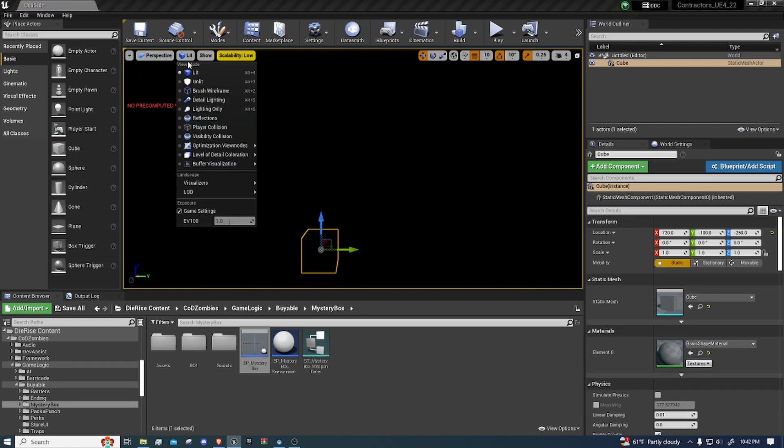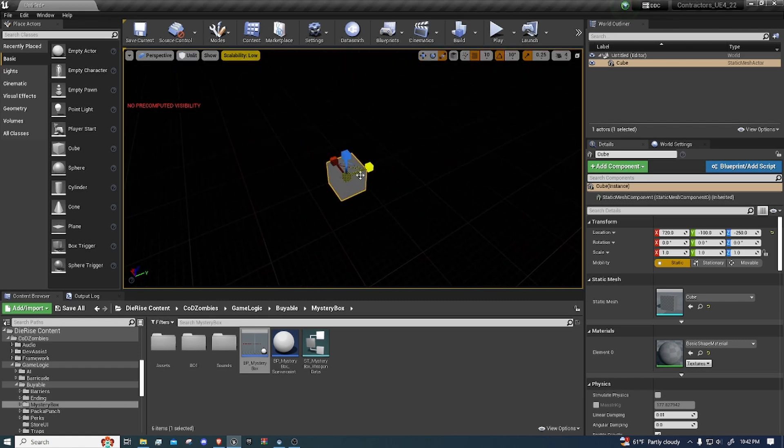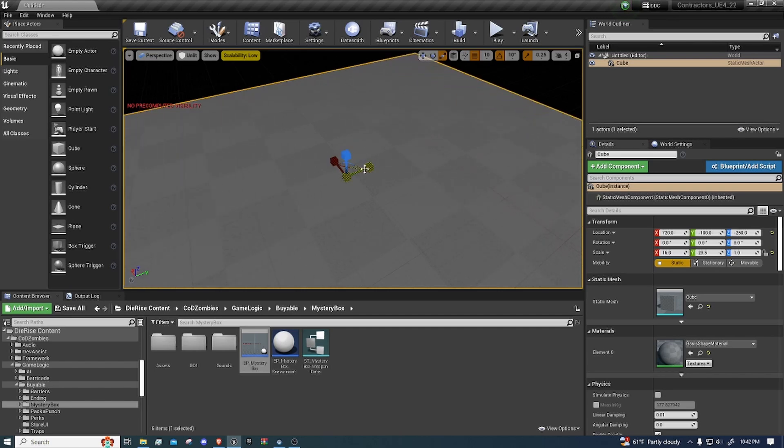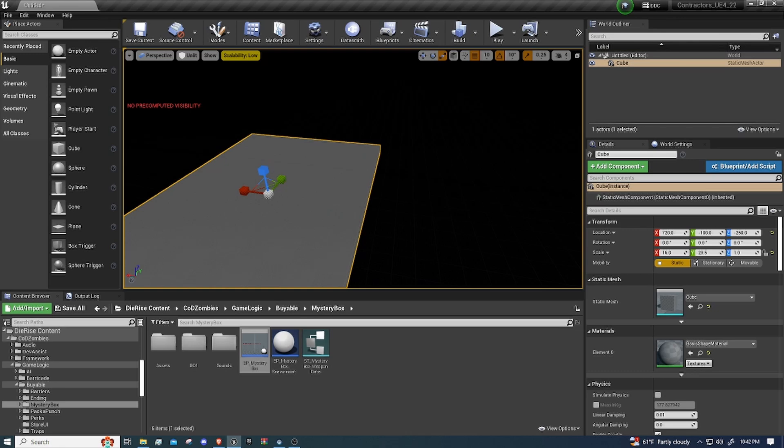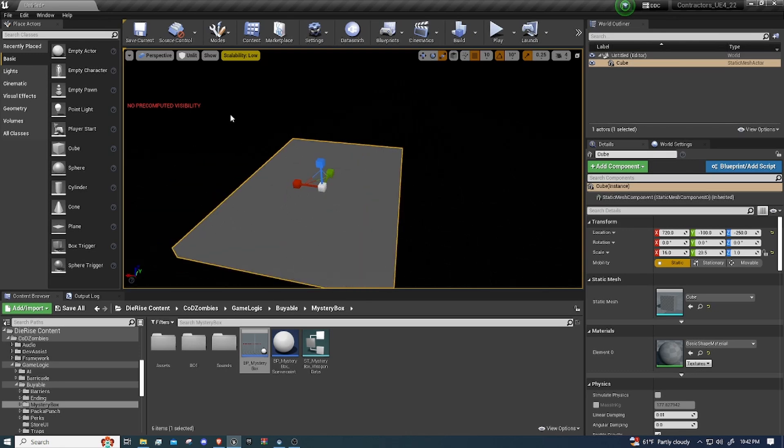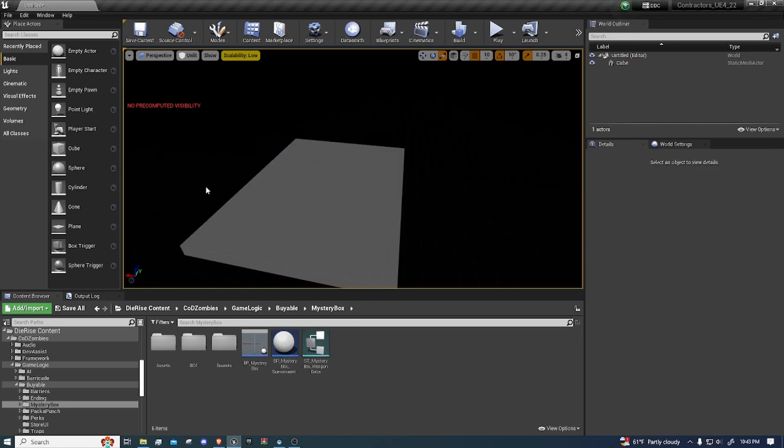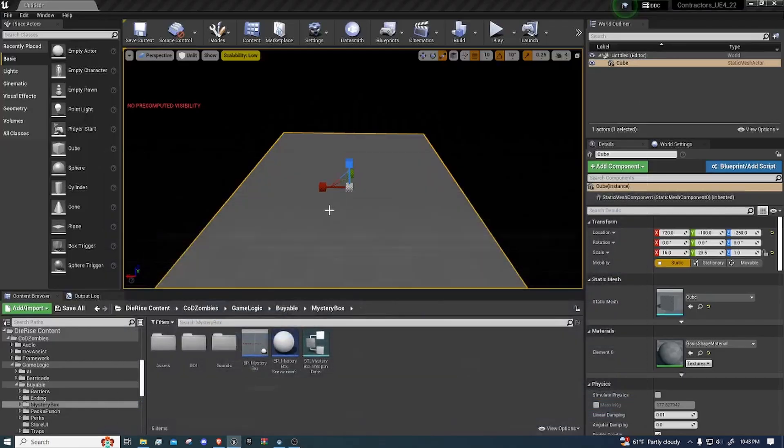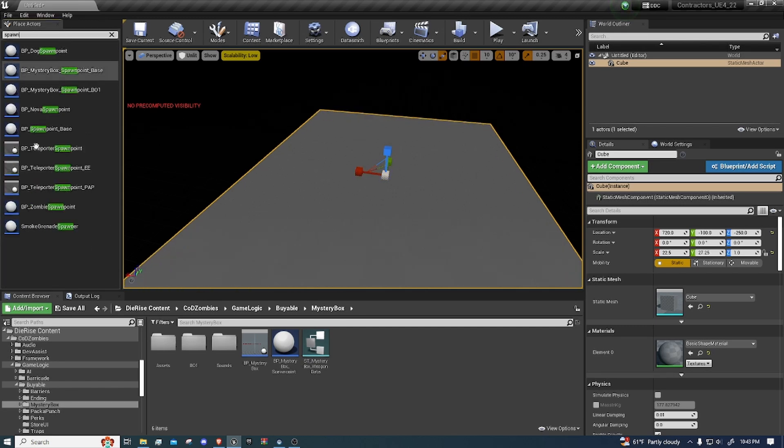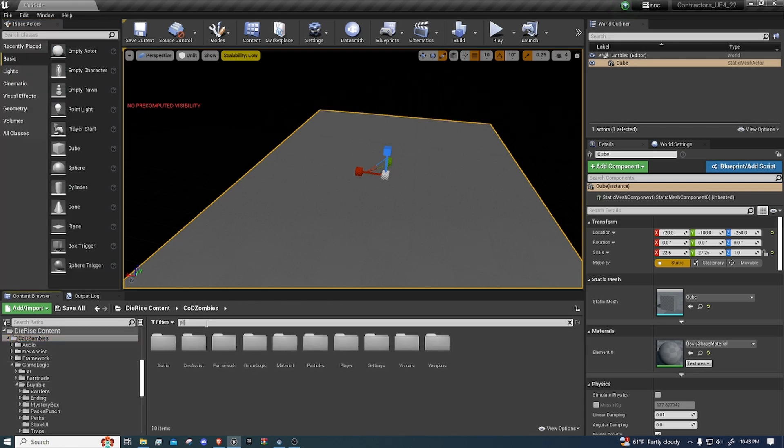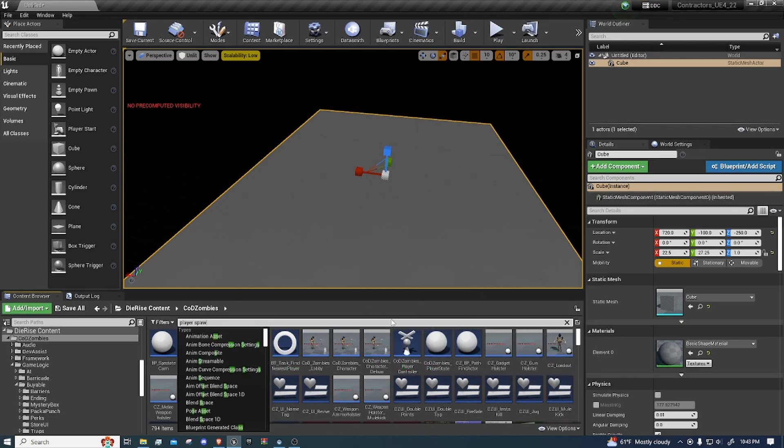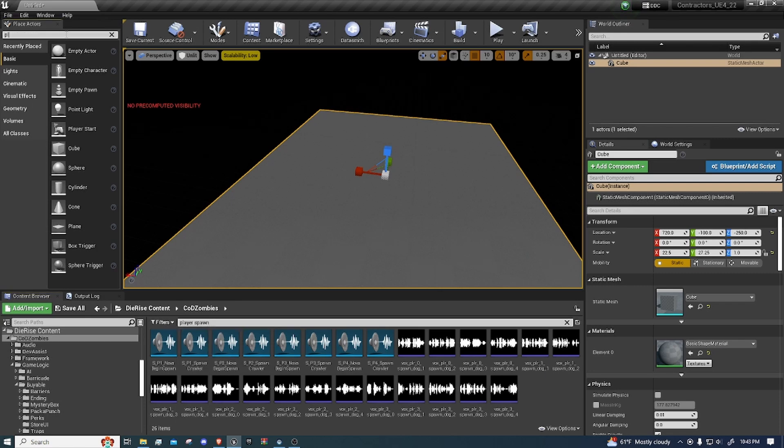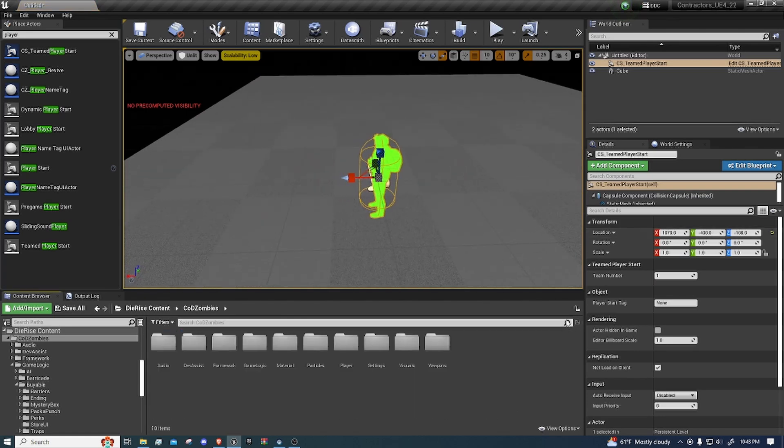But I recommend setting up a world. Maybe grab some cubes. Let's turn this to unlit so we don't have any lighting in the map. Maybe just make a cube, you know, spread it out. You want to add some spawn points. Player ID start, this is where you will load in.